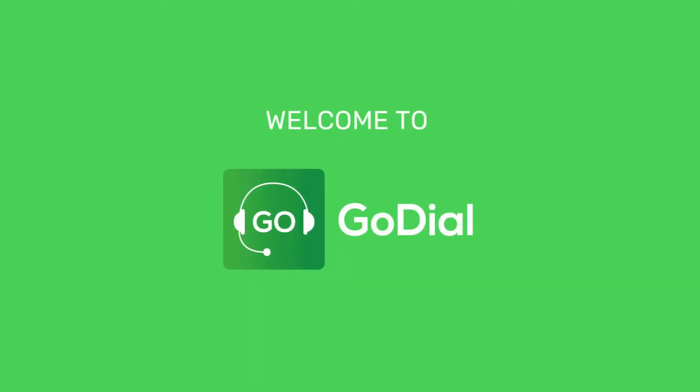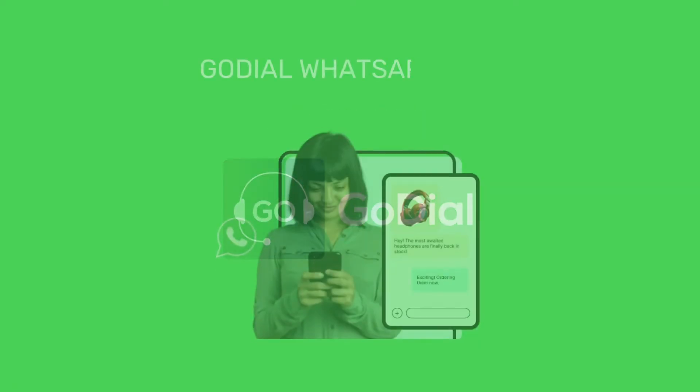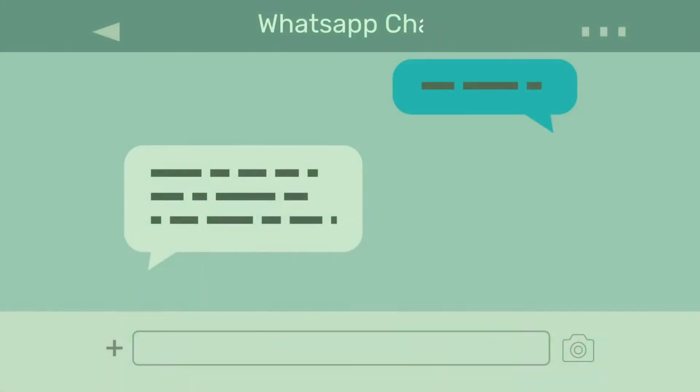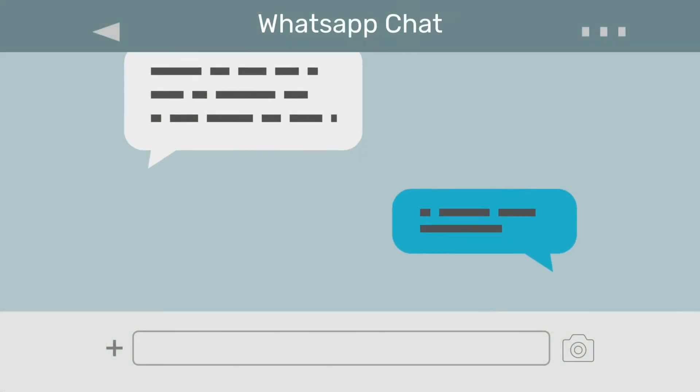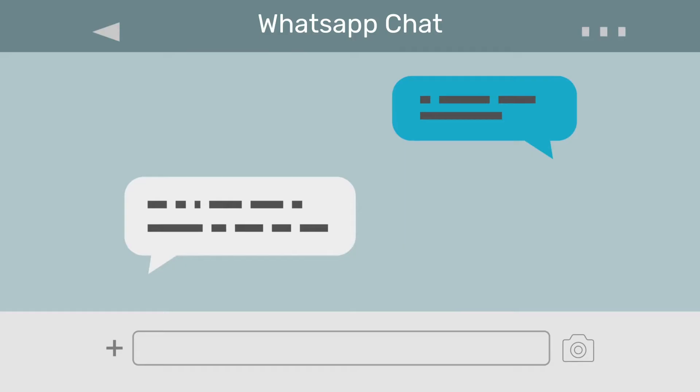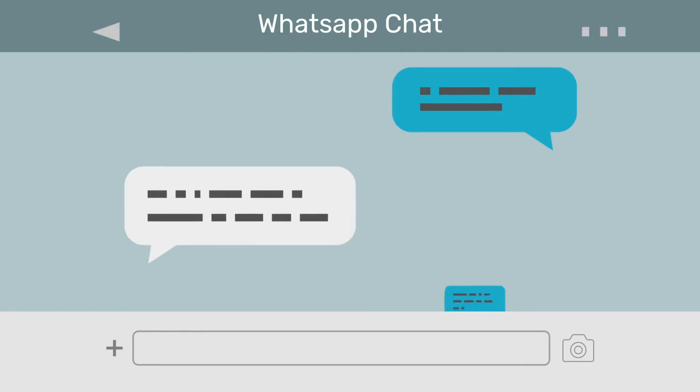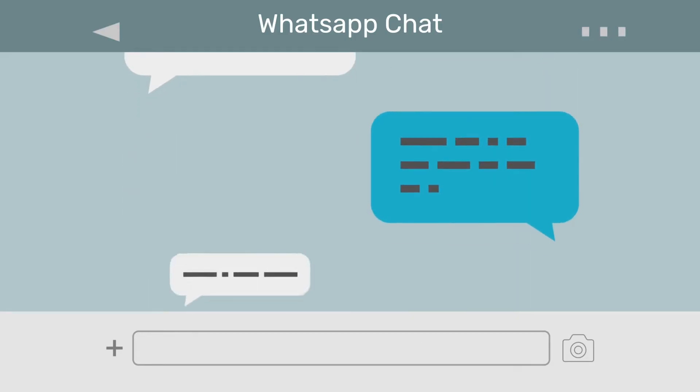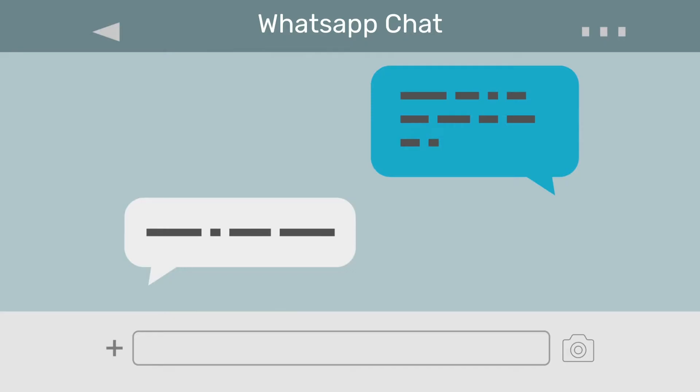Hello everyone. In this video, we will be talking about GoDial's new WhatsApp CRM feature and how it can help you streamline your business communication. Today, WhatsApp is the most major way we communicate and reaching your customers in WhatsApp can have a significant impact on your business goals.